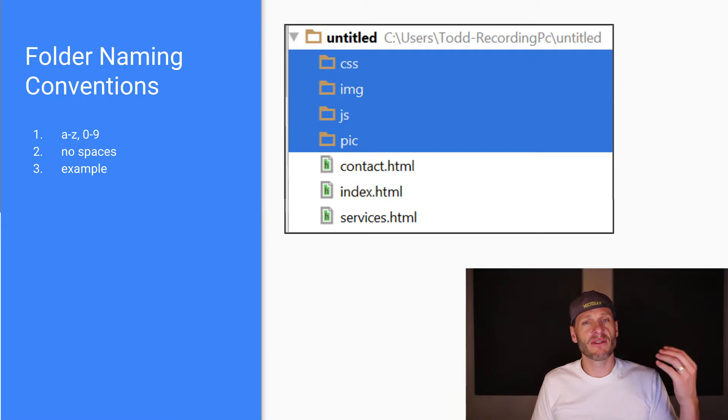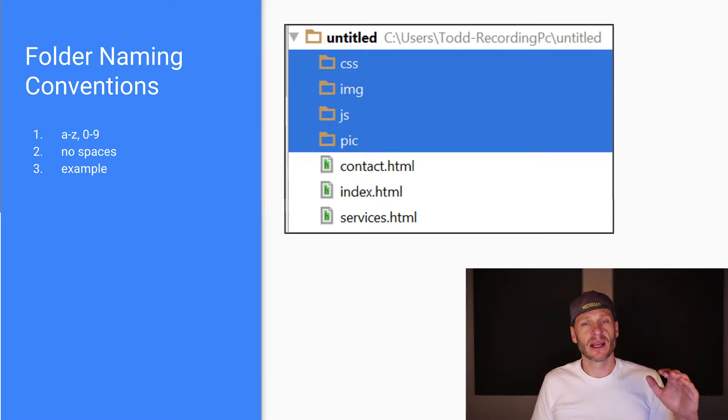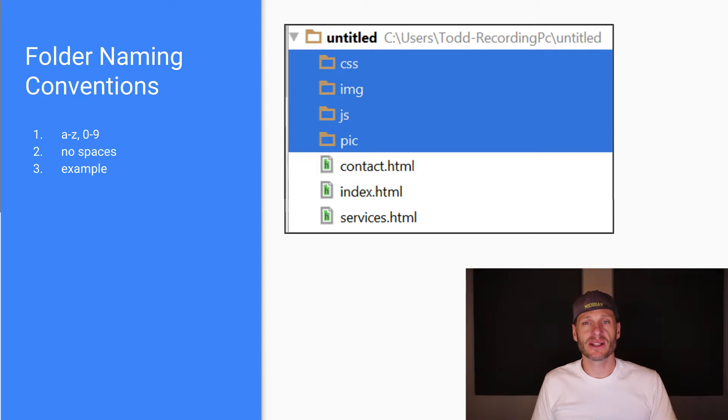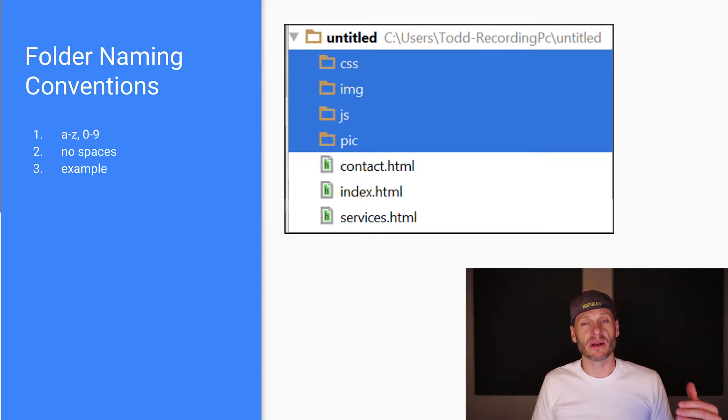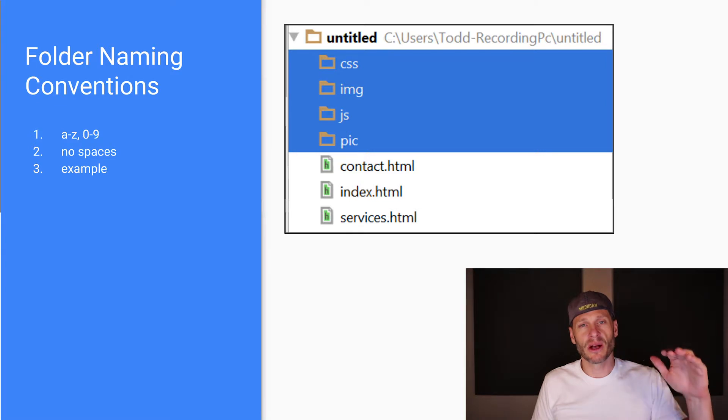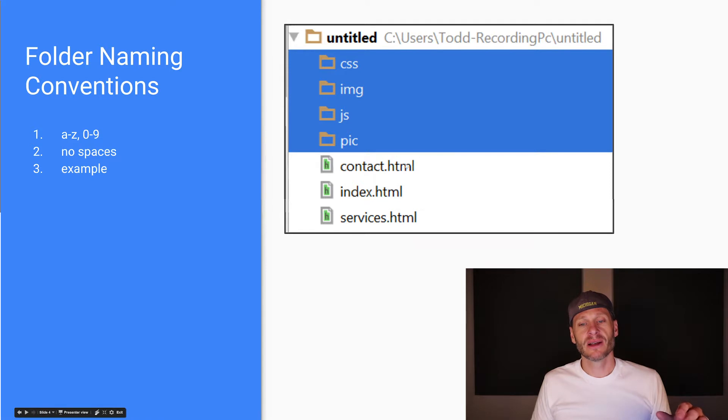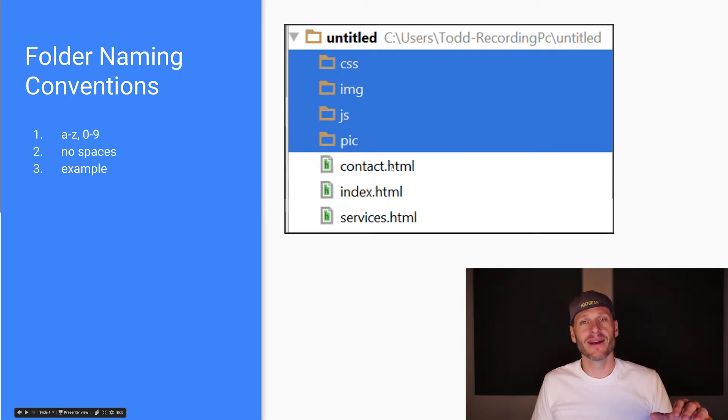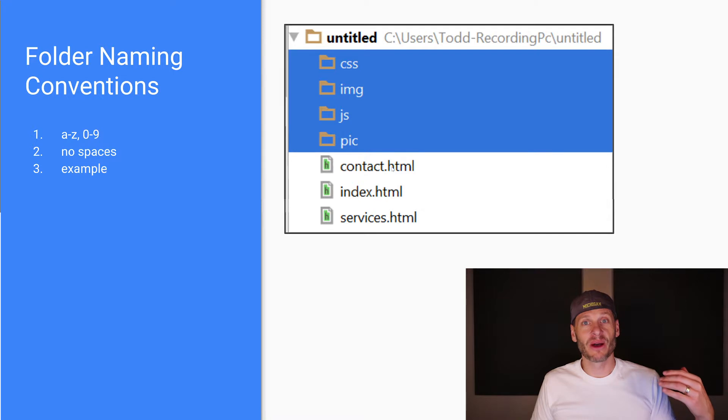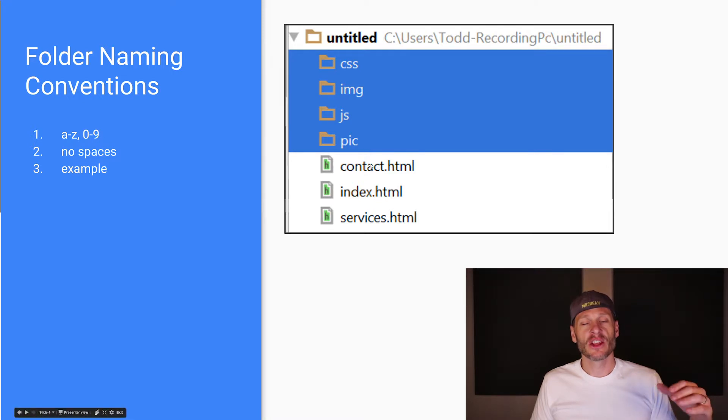Have a folder for your CSS where you put all your stylesheets. Then have a folder for your JavaScript where you put all your scripts. And then all of your HTML files traditionally would just be sitting out in the root. That's how a lot of websites are built.